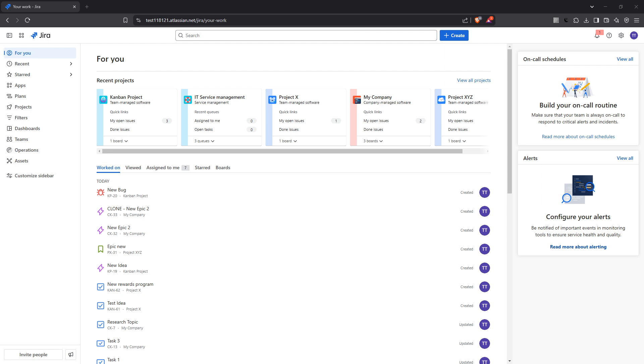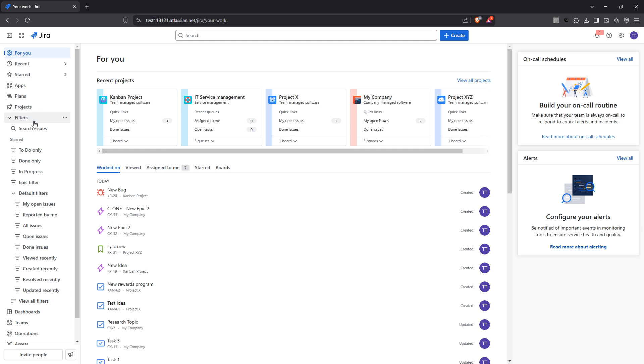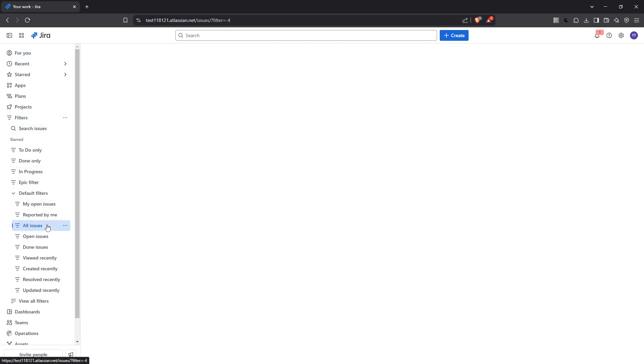First things first, you'll want to navigate to your Jira dashboard. Once you're there, look for the filters menu at the top, click on filters, then choose all issues from the drop-down menu. This is where you'll start managing which issues you'd like to export.